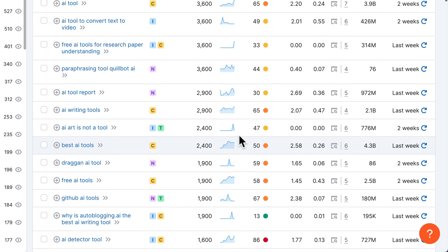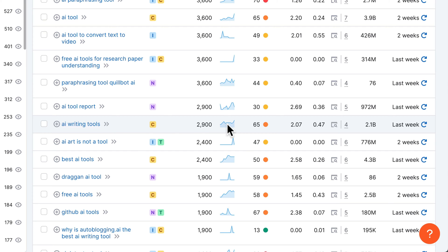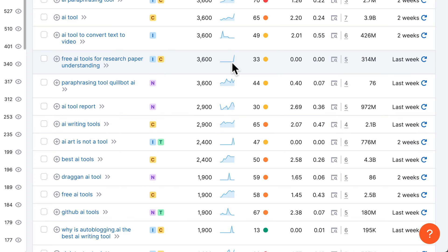In general, I would recommend going for more stable keywords — like, for example, 'AI writing tools.' Here you can see there's consistent demand for this keyword, and it's a lot easier to predict if it's going to be worth it to target this keyword, instead of chasing these spikes which are really unpredictable.